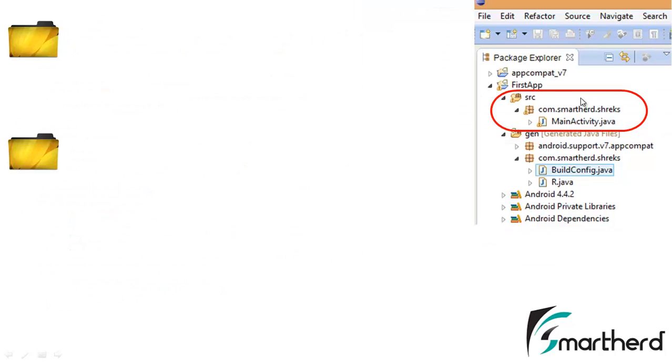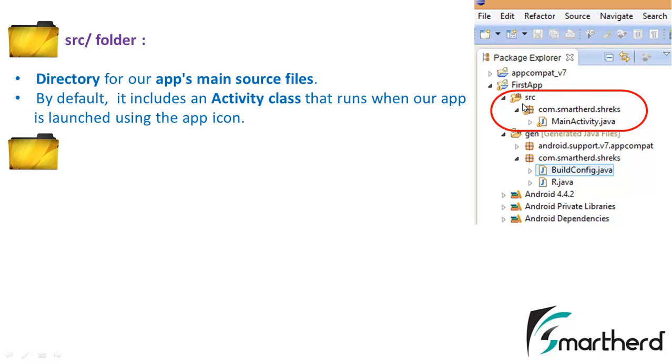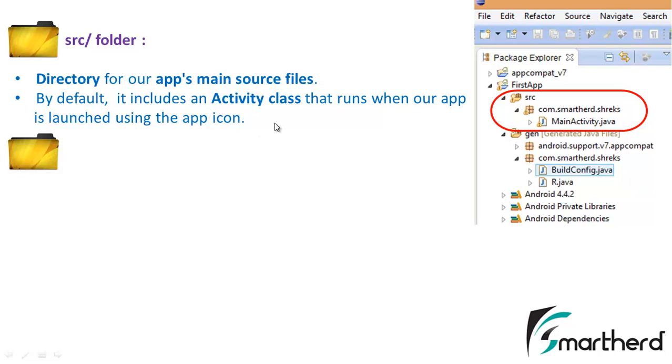Now let's move forward. What this source folder stands for. This source folder actually contains the packages and inside the package we have the Java files like we created the MainActivity.java. So all these Java files are stored inside the source folder. It is a directory of our app's main source files. Now these Java files mainly contain the class activity which I will discuss in the next few tutorials.